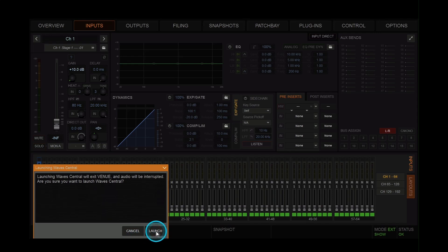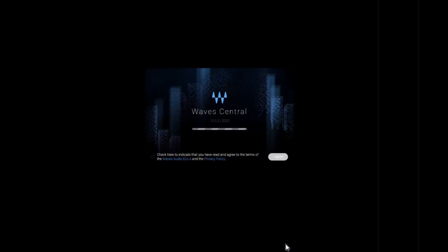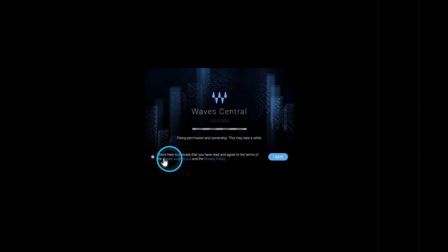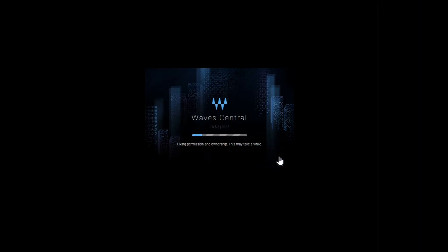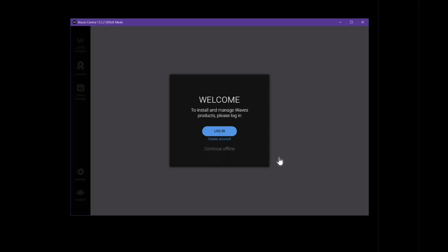This will open up the Waves Central application. If you agree to the terms, click on the left-hand side and confirm with I agree. Okay, so don't click on login, but do click on continue offline.